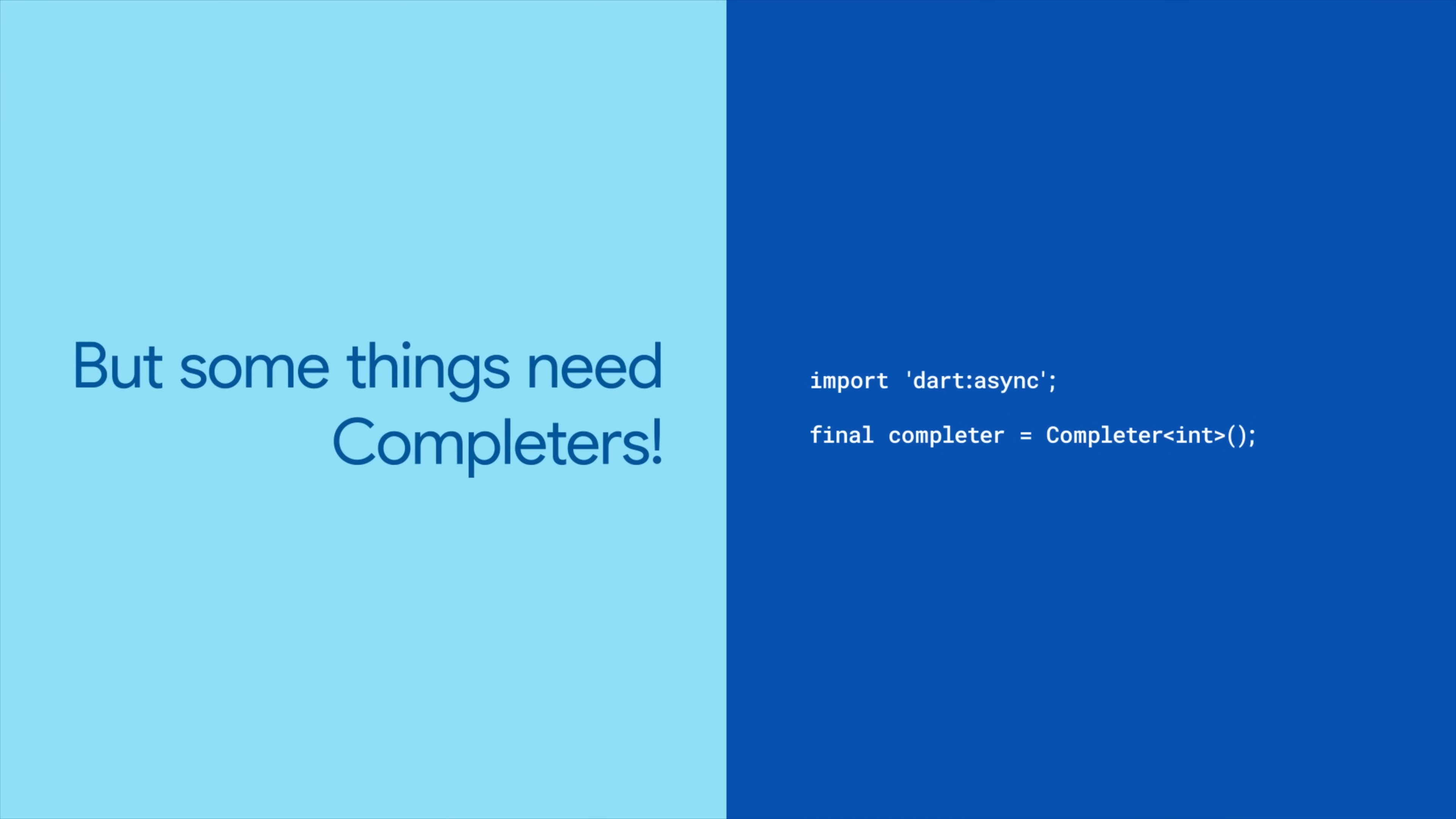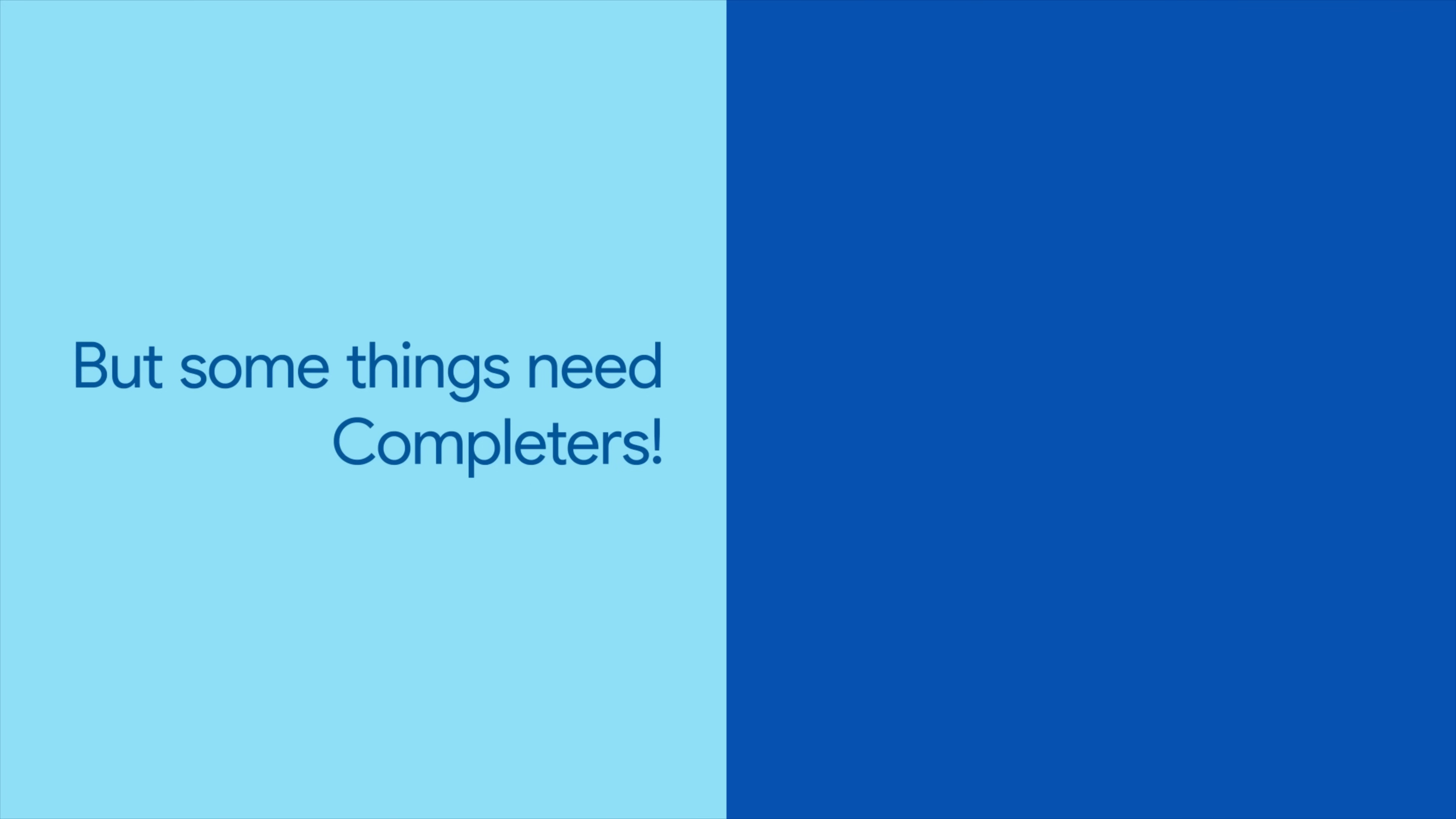To start, import dart async, create a new completer, and give it a type. The point of a completer is to access its future attribute, which you can programmatically resolve using the complete method.